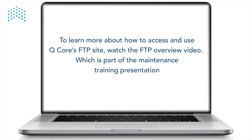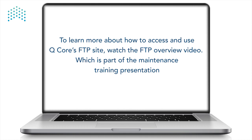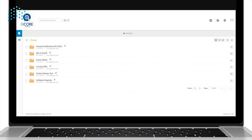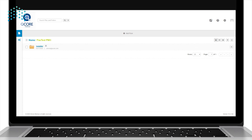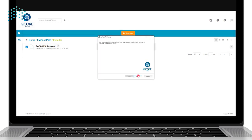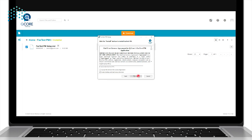To learn more about how to access and use QCore's FTP site, watch the FTP overview video, which is part of the maintenance training presentation. Download the Fast Test PM software from the FTP site, open the installer, and click Next to continue with the setup wizard. Read the Fast Test PM end user license agreement and select the checkbox if the terms are accepted.